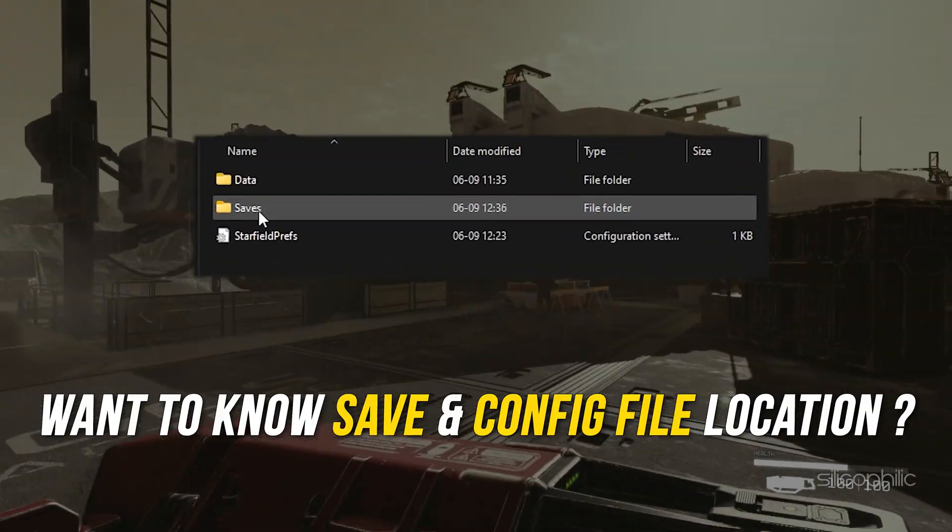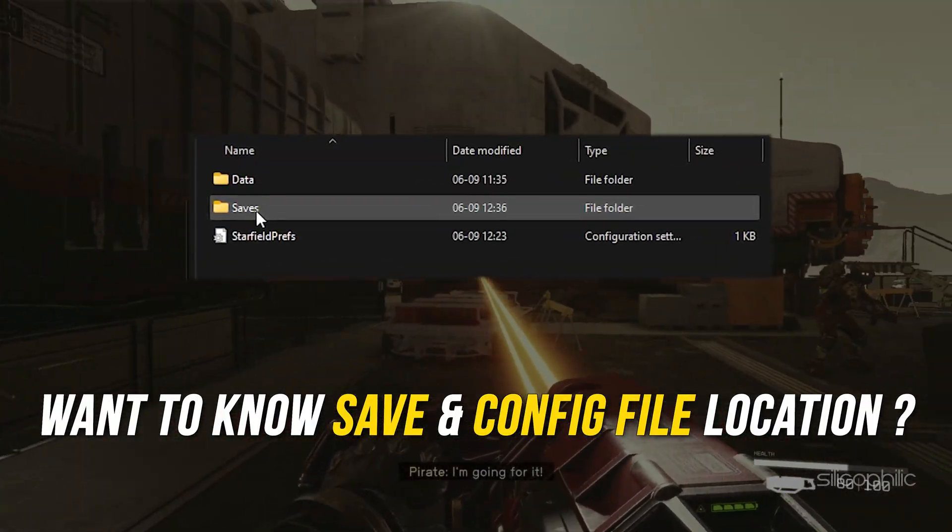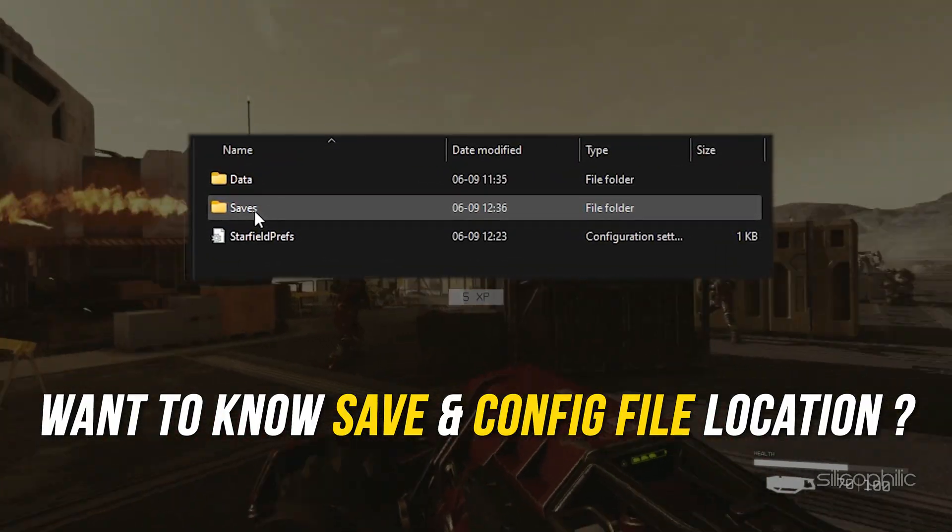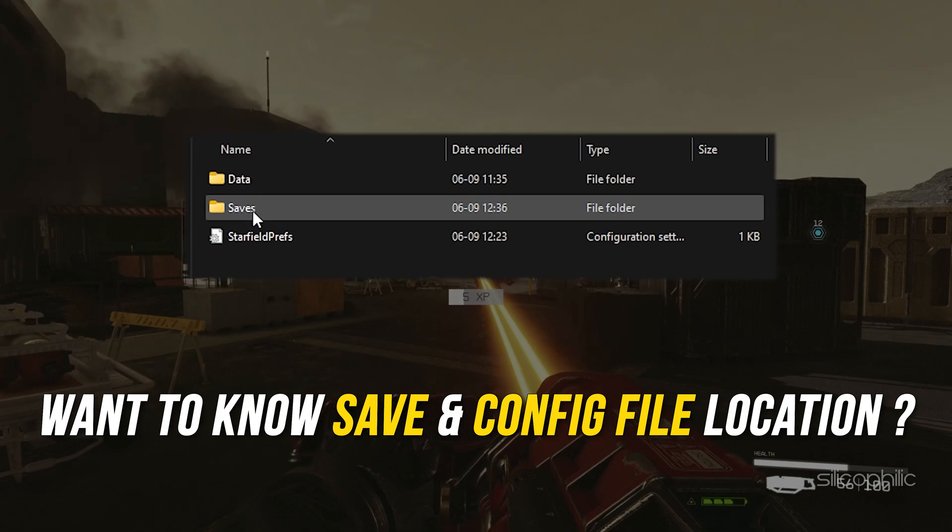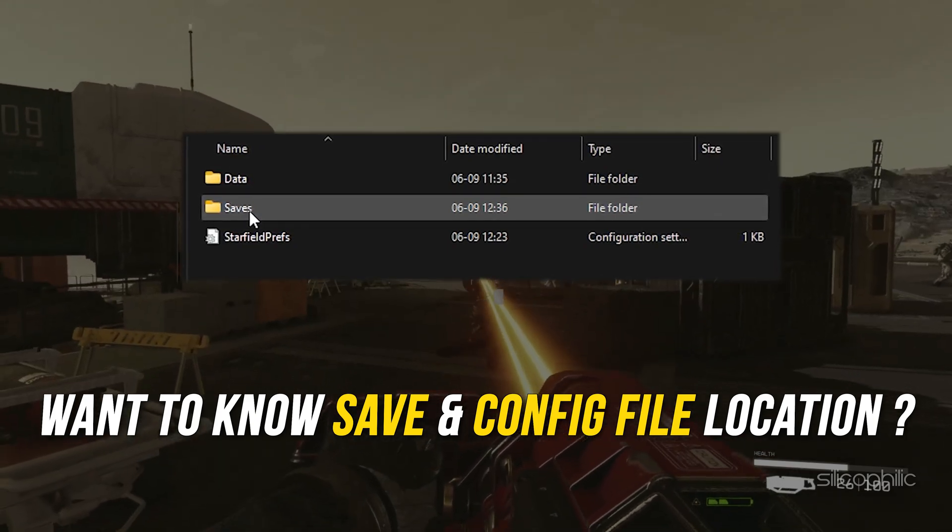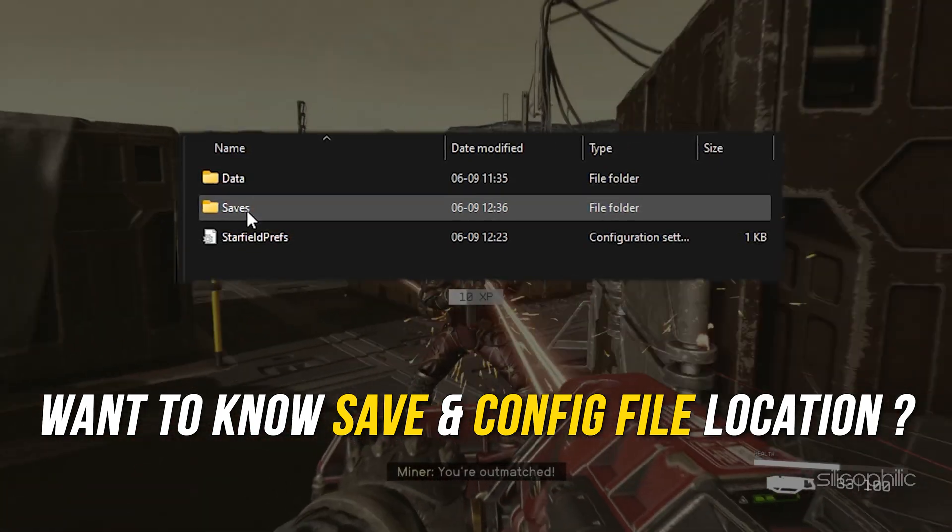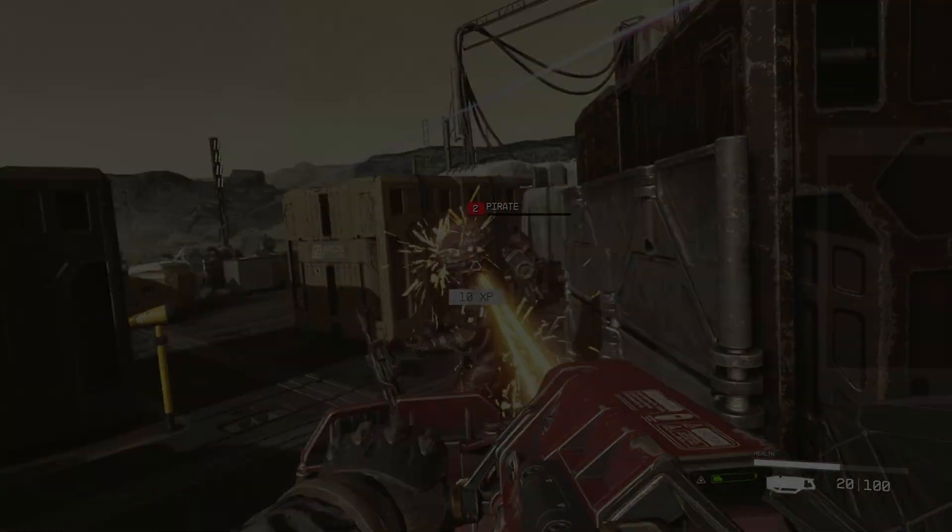If you want to know the location of the save game and config files for Starfield, you are in the right place. In this video, we will show you the exact location.